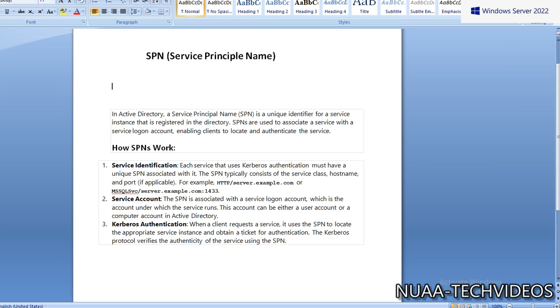In Active Directory, a Service Principal Name (SPN) is a unique identifier for a service instance that is registered in the directory. SPNs are used to associate a service with the service logon account, enabling clients to locate and authenticate the service.